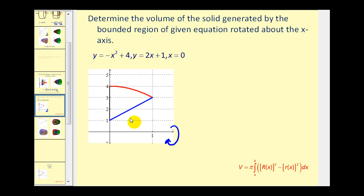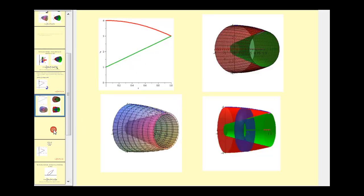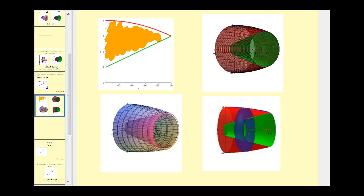To get a better feel for what's happening here, let's take a look at some images. If we rotate this area bounded by those functions about the x-axis, it would produce a solid that looks like this. We'll use the washer method to determine the volume, which means we'll accumulate the volume of very thin washers on this interval. The key is to look at one rectangle bounded by the two functions that would produce a washer.